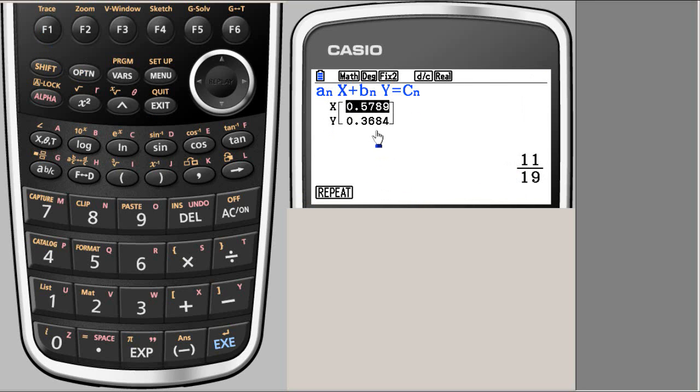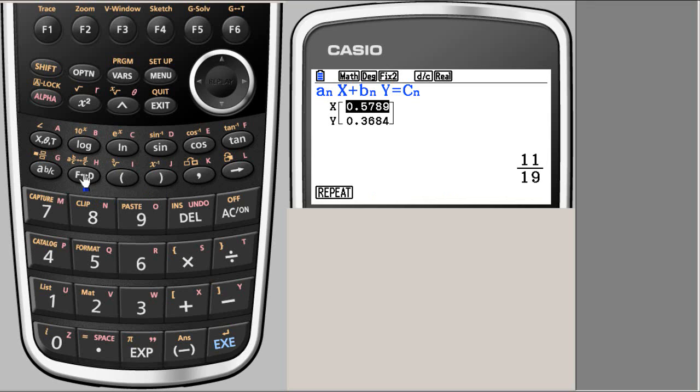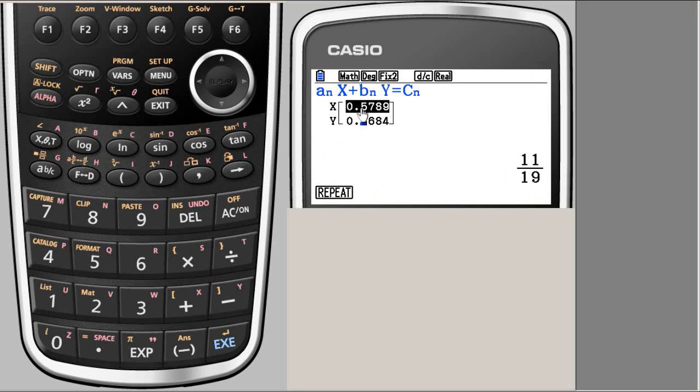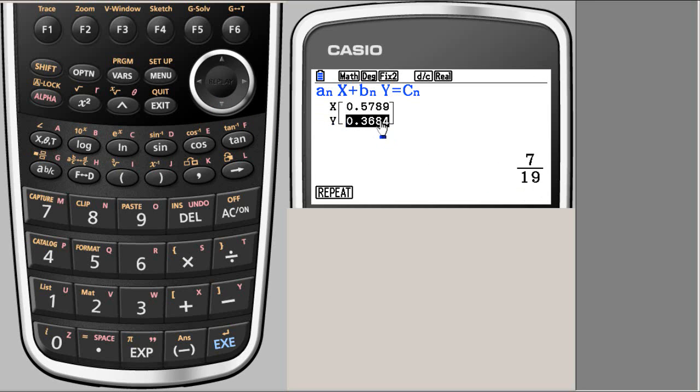In decimal, you can change this to fraction which is already shown here. But let me see if I can click FD and get fraction there. Oh, it changes here. So anyway, this is your first solution. The second solution is 7 over 19. So this is your y value and this is your x value.